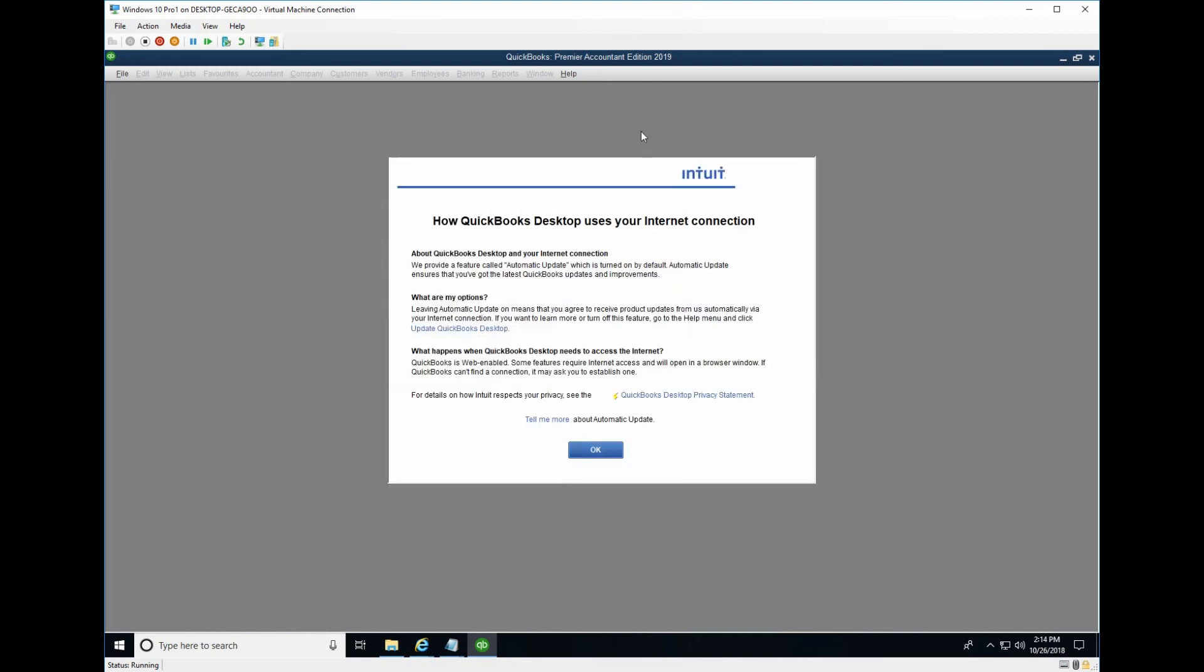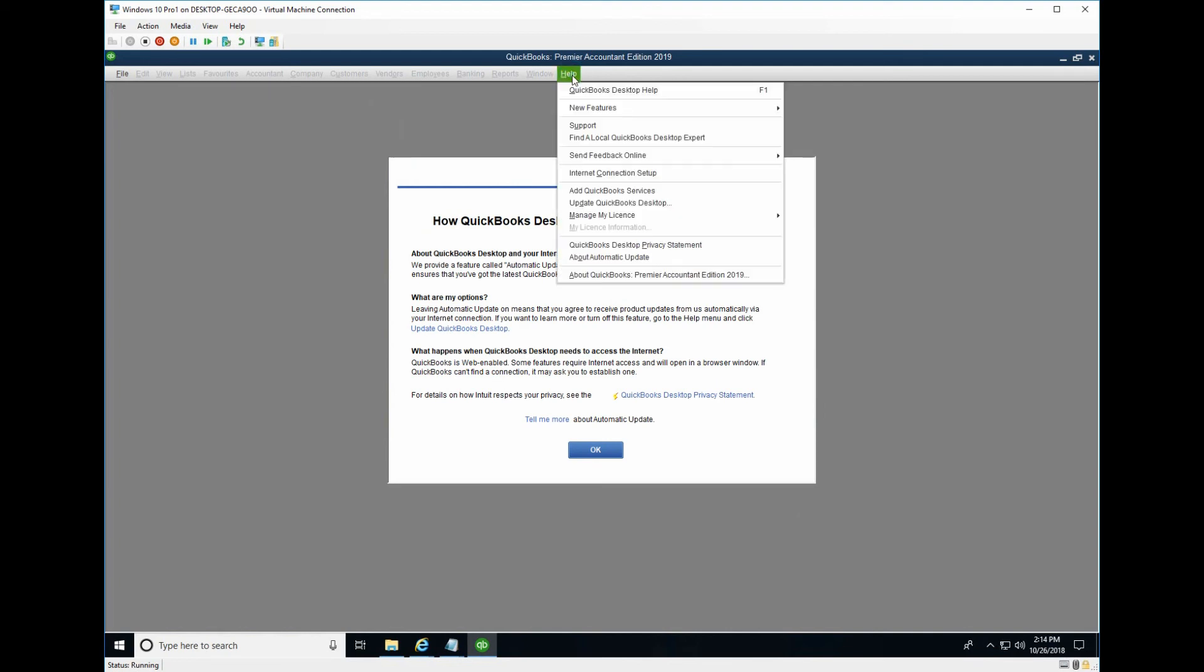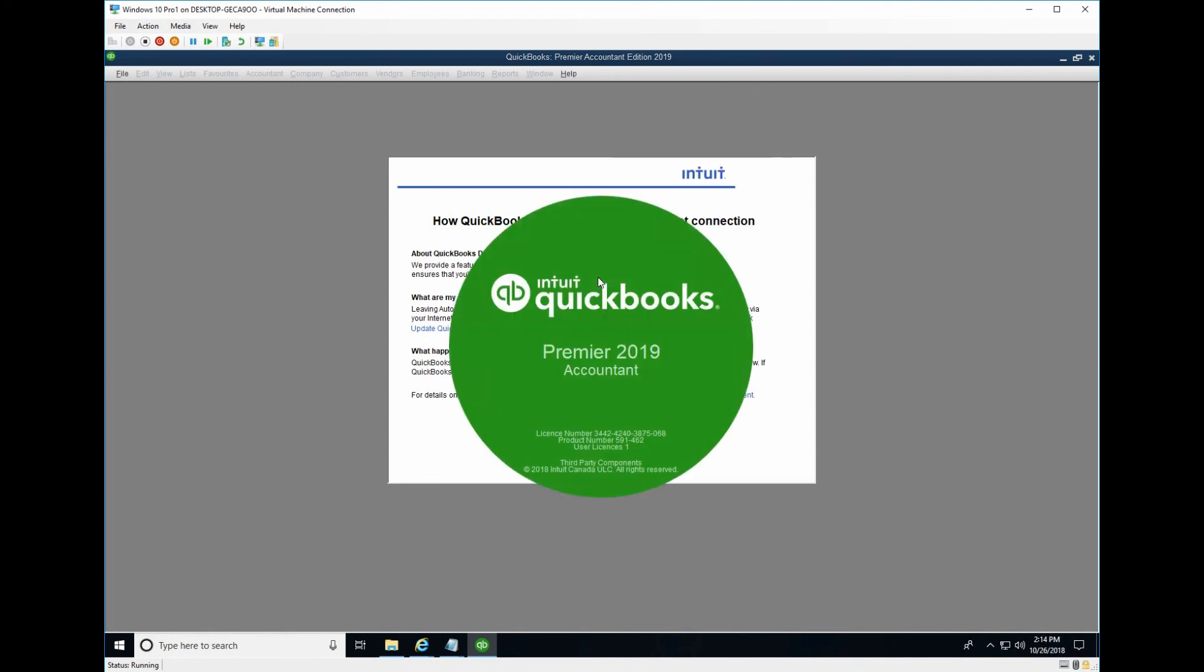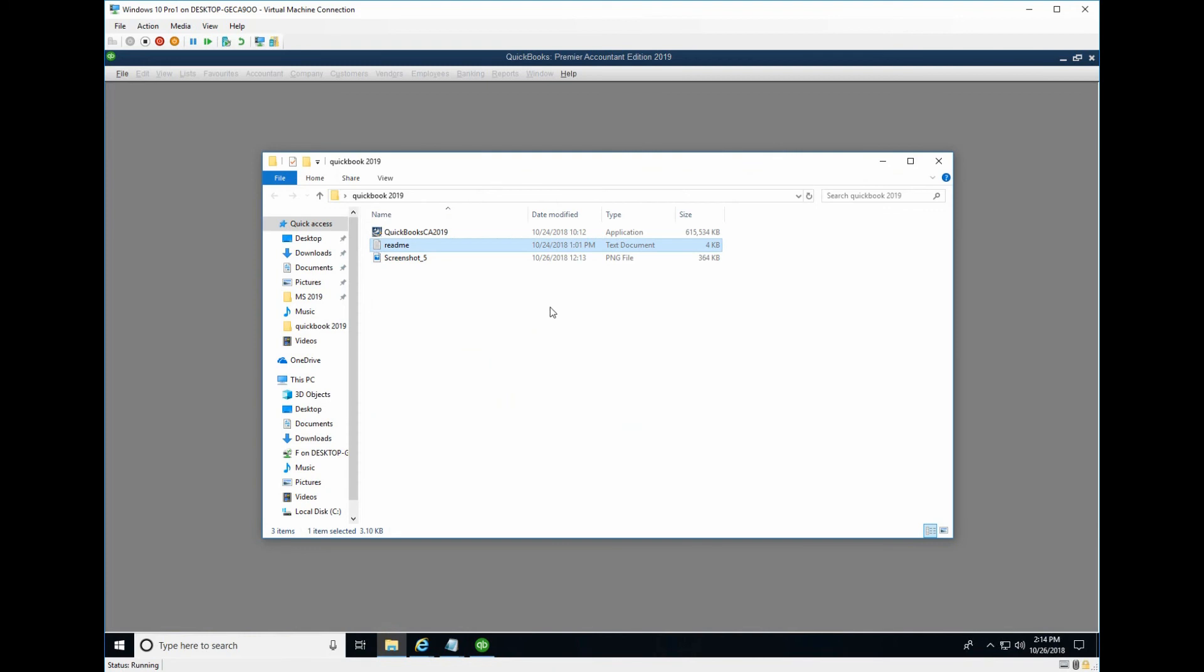But what about if you want to activate by validation code? You go to help, about QuickBooks. And from here, you press Ctrl R and P together.